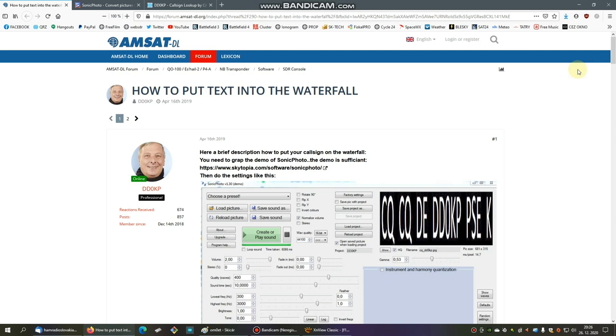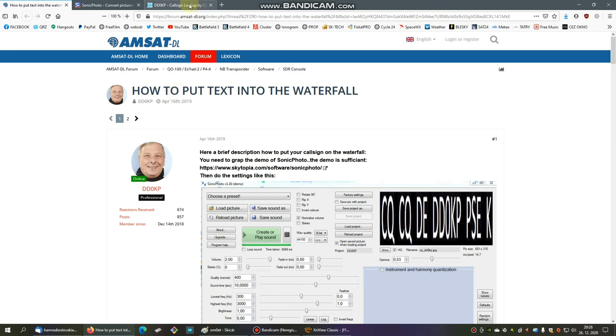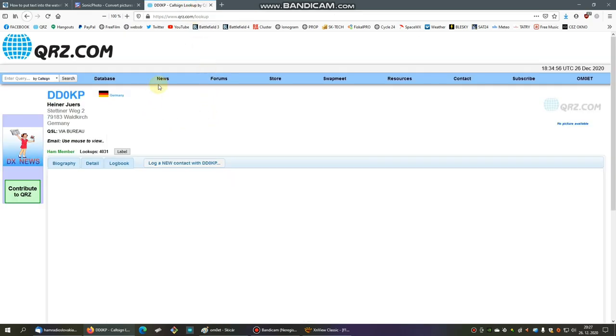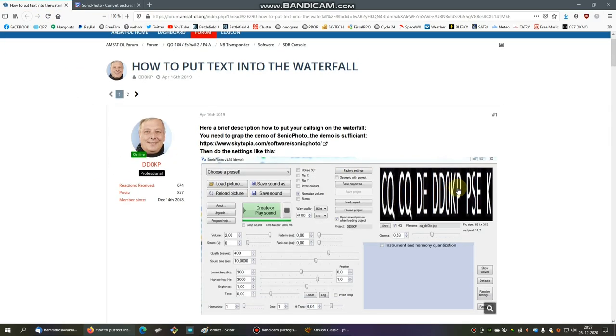Welcome back and let's see how to put your call sign on the waterfall. If you click on the link below this video in the description, you will find the AMSAT/DL English version with a very nice and helpful description how to put your call sign on the waterfall, written by DD0KP, Mr. Heiner.